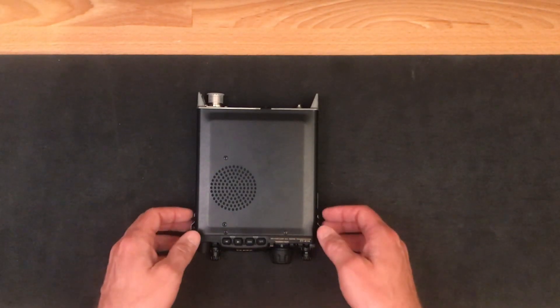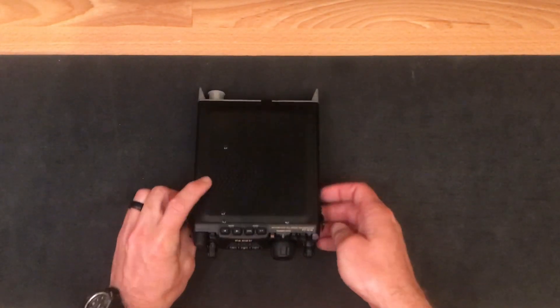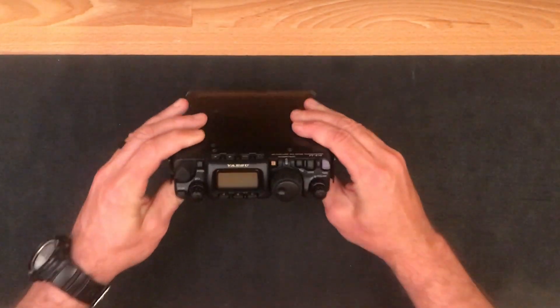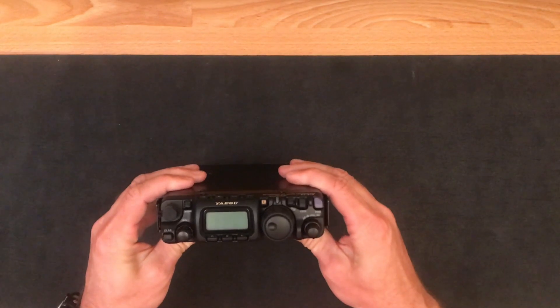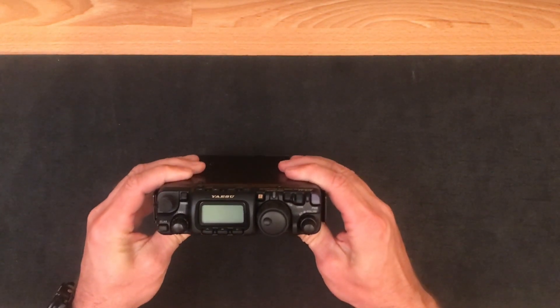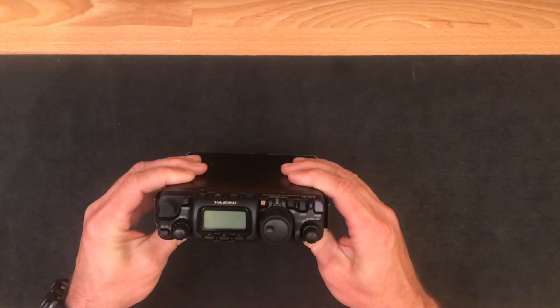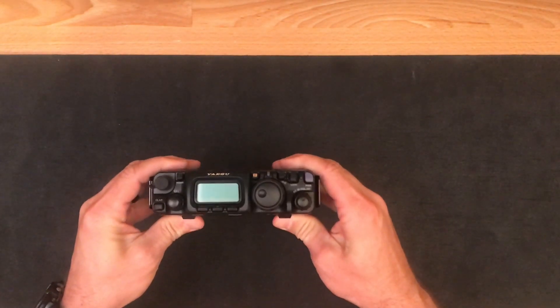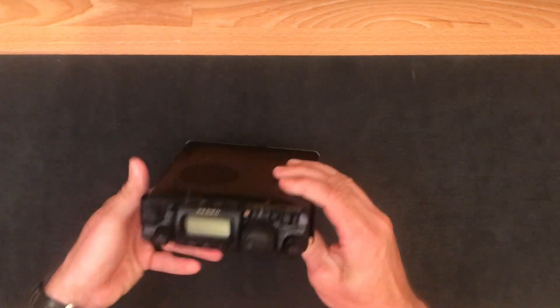In this video, I'm going to install a SodaBeams PowerPole adapter onto a Yaesu FT-818-ND radio. The installation process would be the same for an 817.